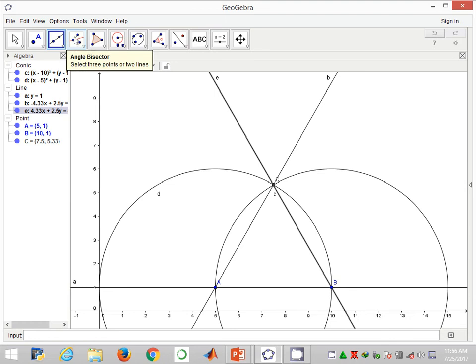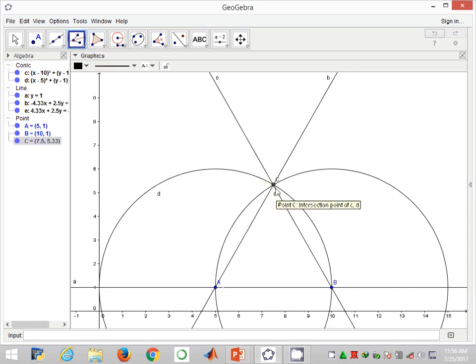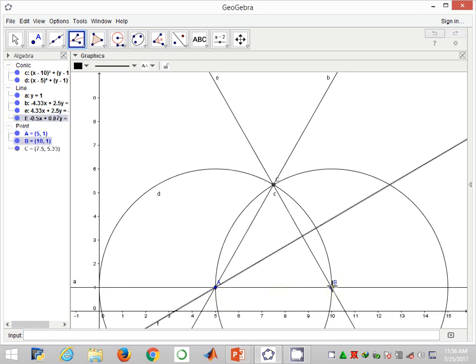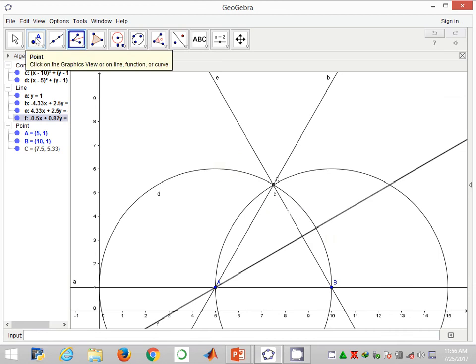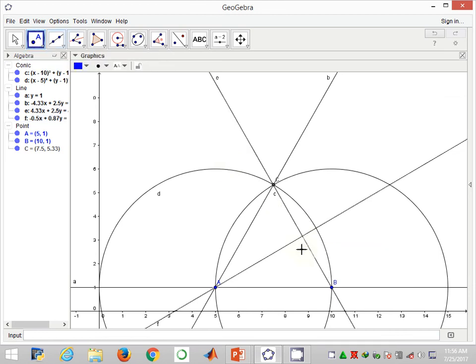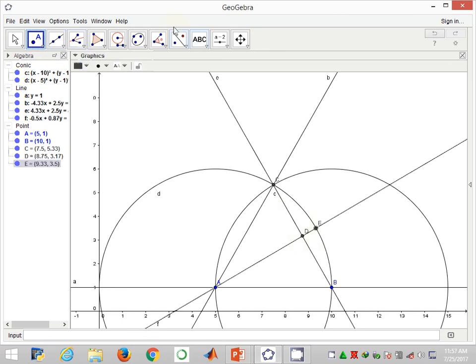Next I'll use the angle bisection tool to help me bisect the chord BC through angle A. I will then need to label this point as point D and E respectively.